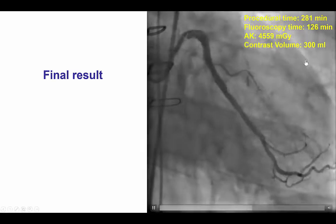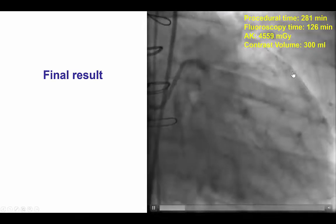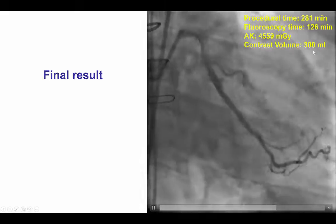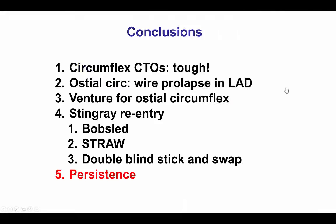It was a long case — more than four hours — with 126 minutes of fluoroscopy, 4.5 gray of radiation dose, and 300 mL of contrast.